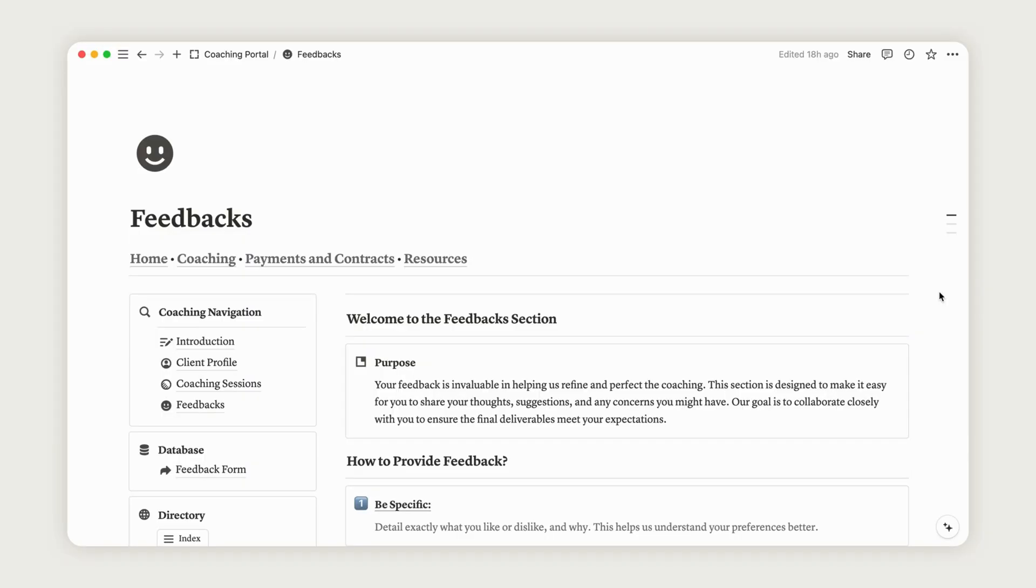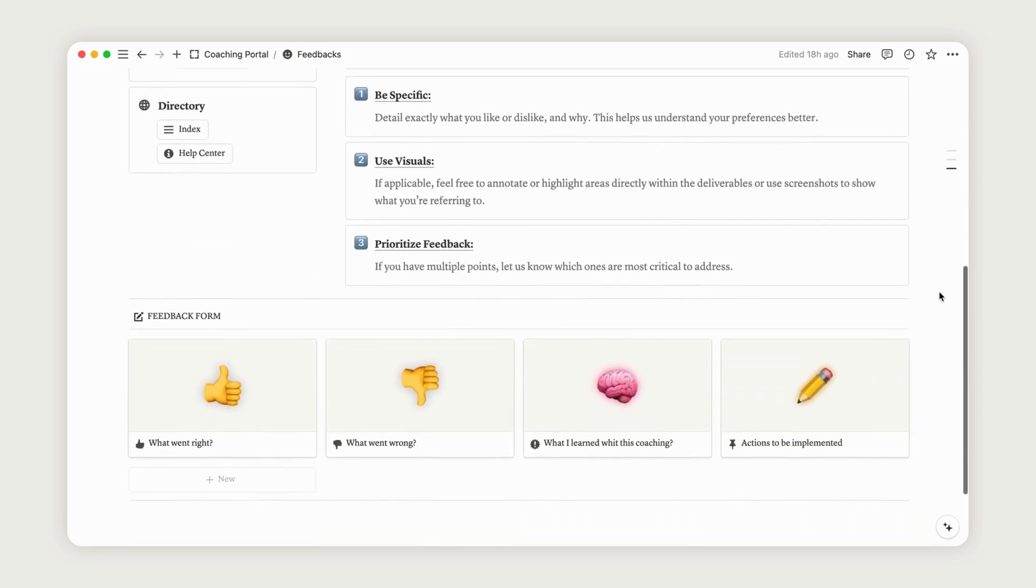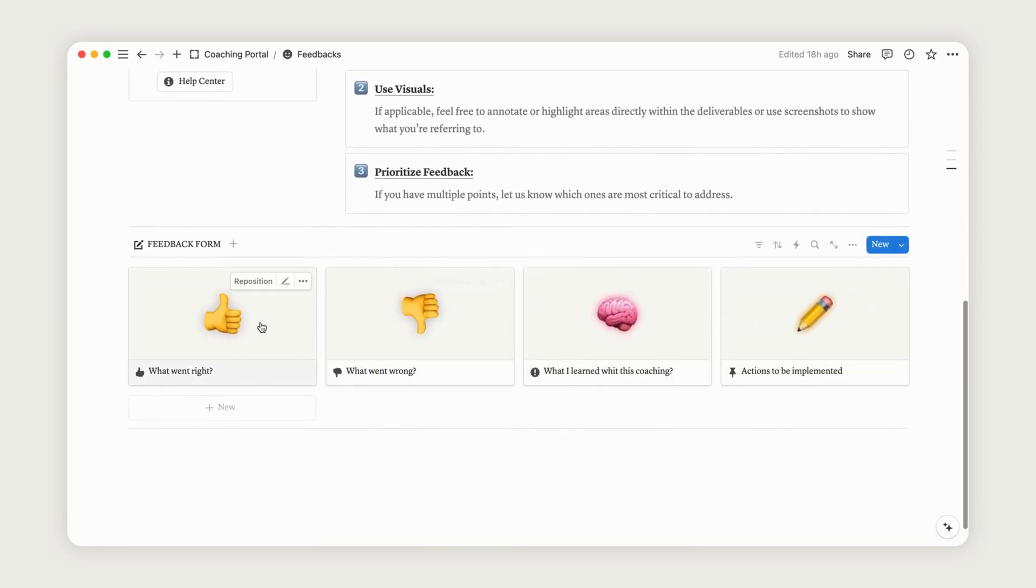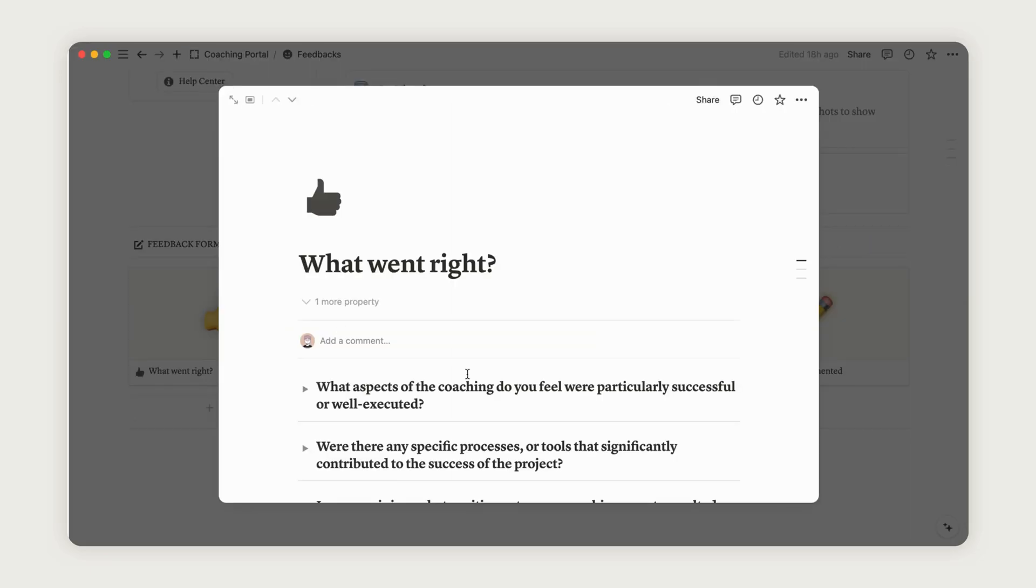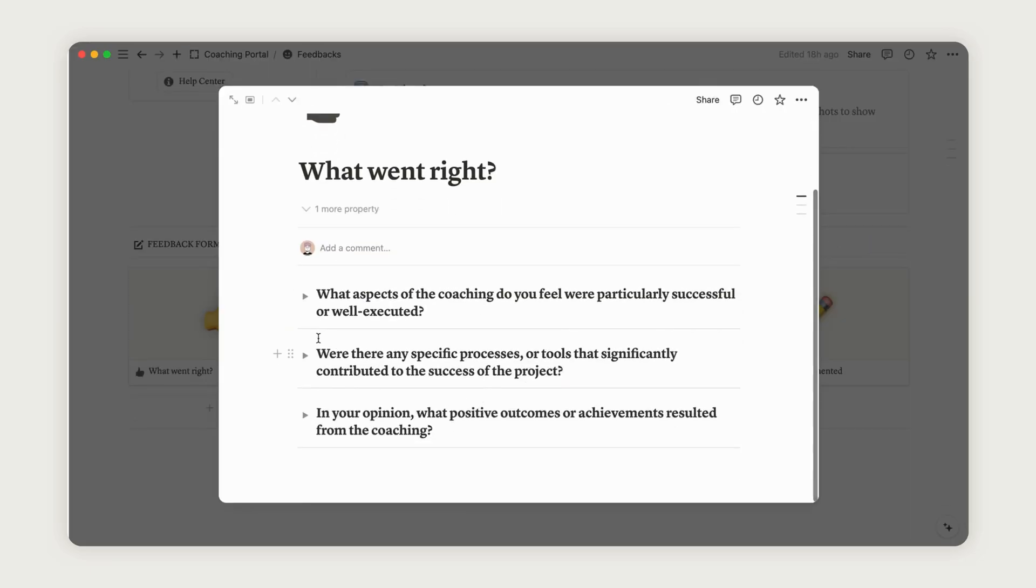The Feedback section is simple to use. Just click the form at the bottom of the dashboard to start answering each question.